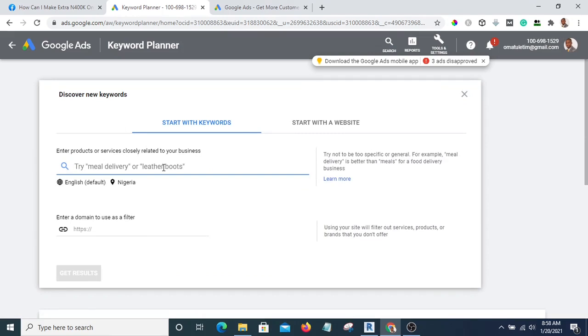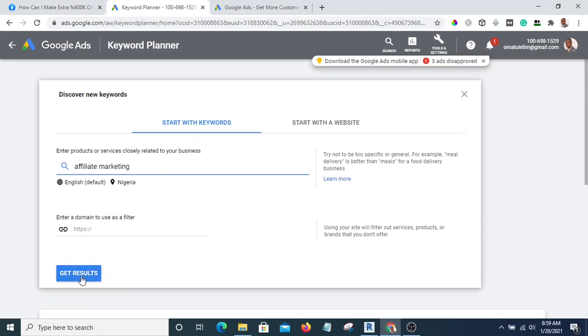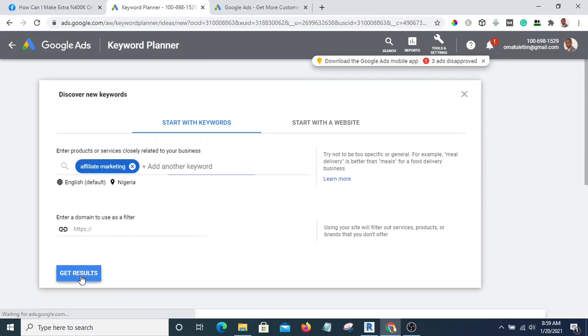Then you are going to click on "Discover new keywords." Let's say I want to create products on affiliate marketing — I'll type "affiliate marketing" here and click "Get Results."